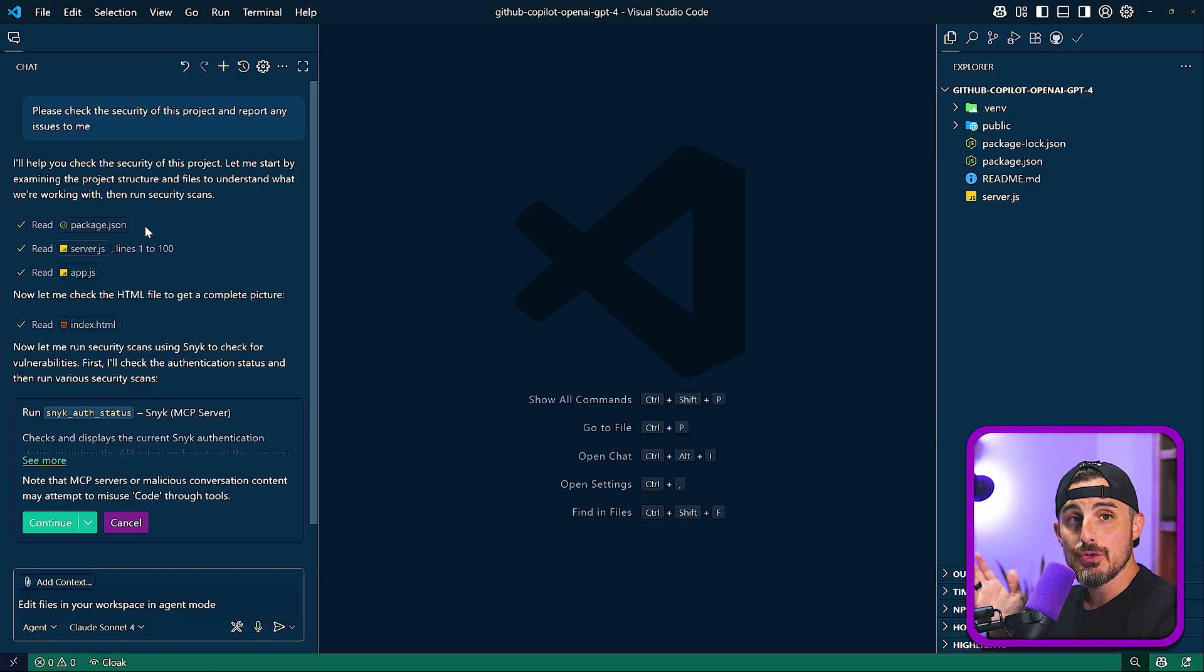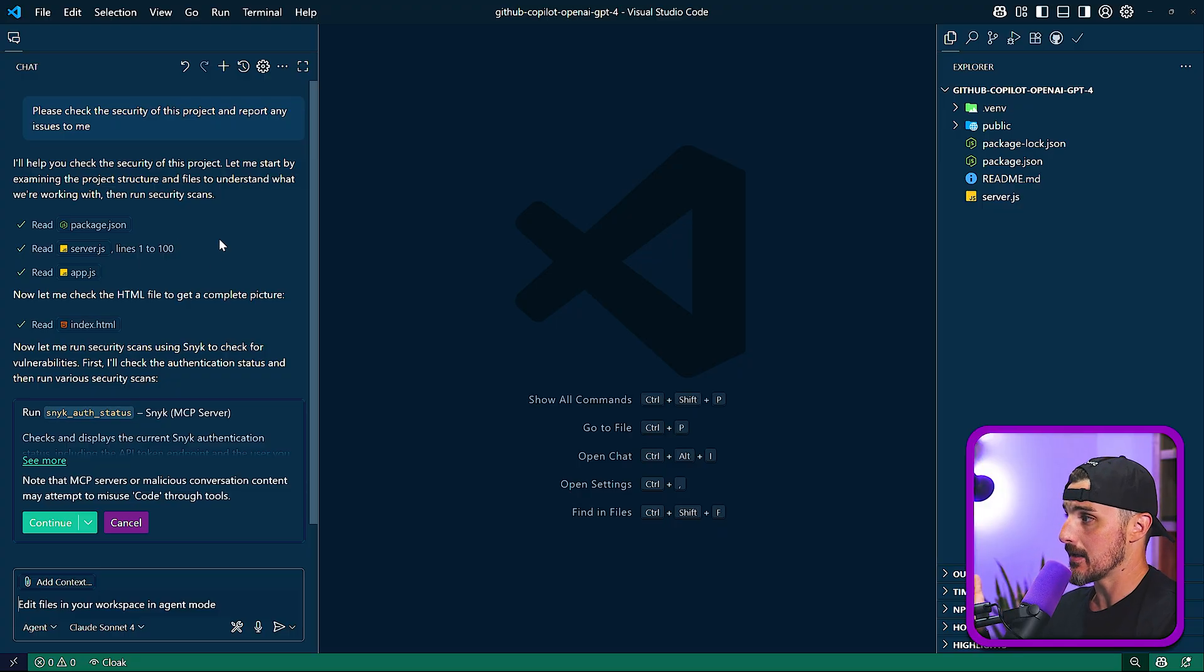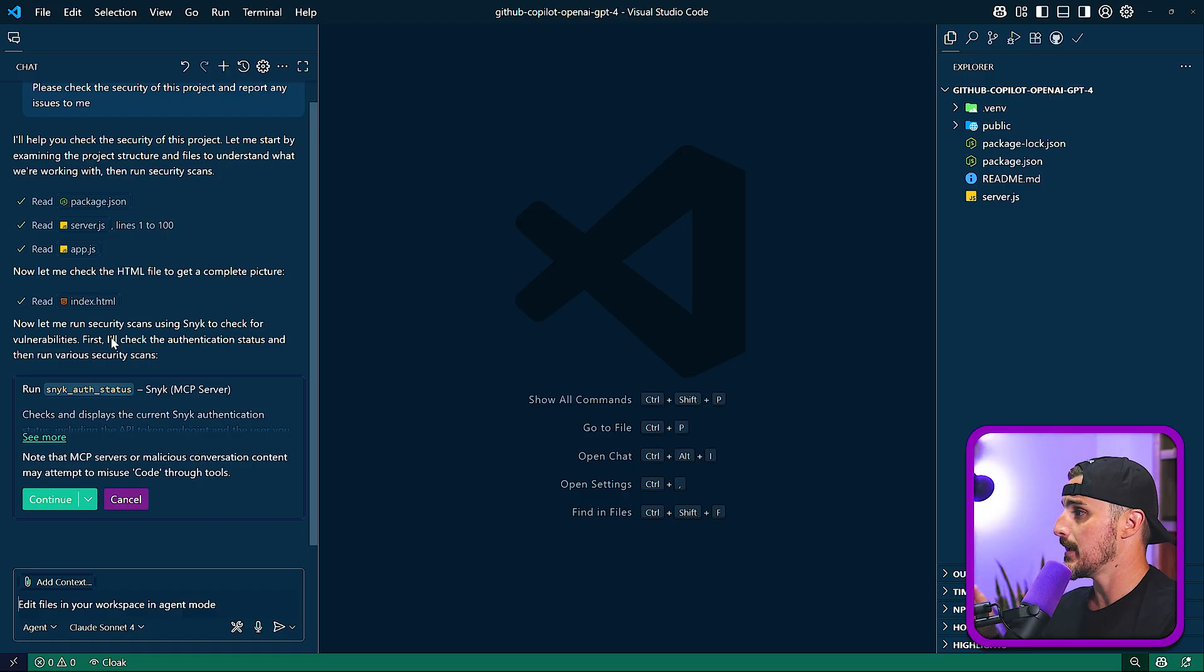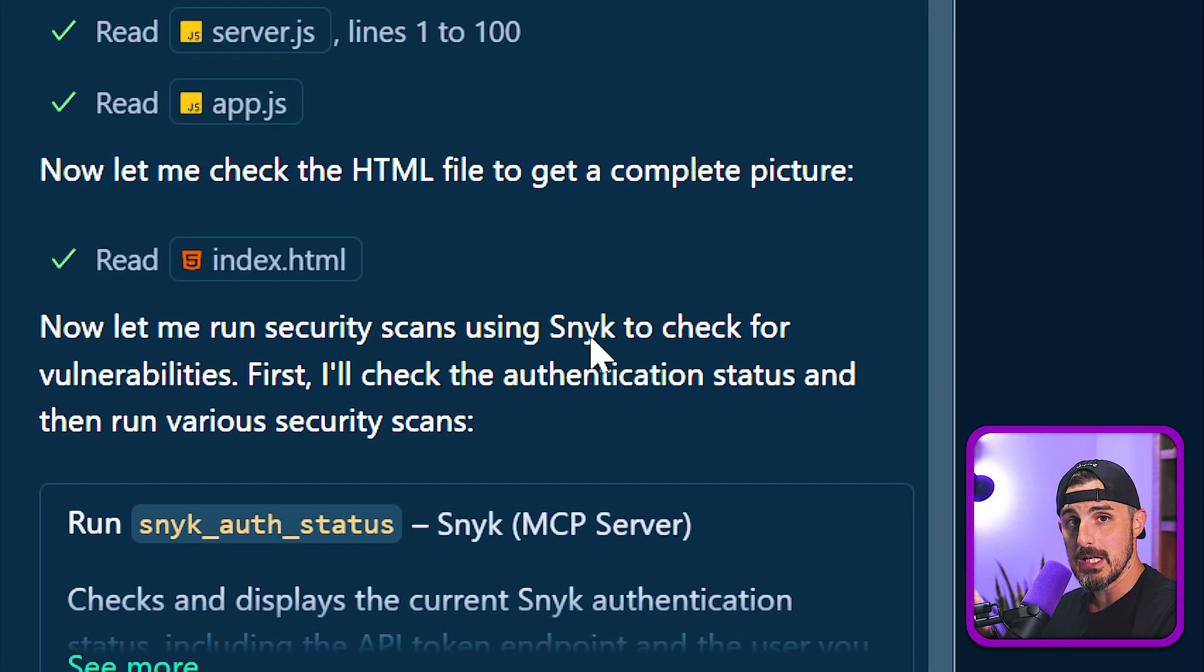All right, so it first went and analyzed the project because it wasn't familiar with it just yet. It added that context to itself of the package.json, the server.js app file. And then it said, OK, let me run security scans using Sneak to check for vulnerabilities.